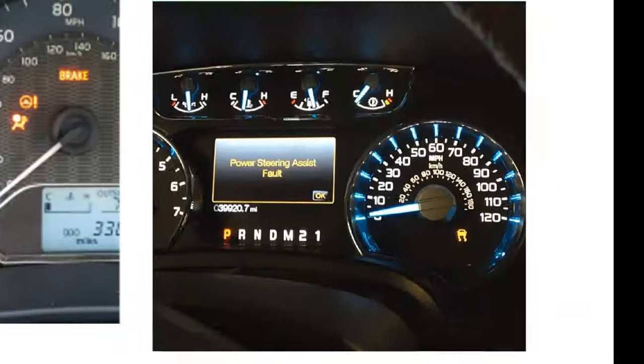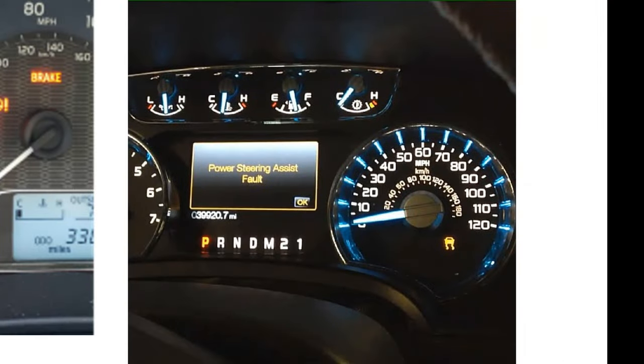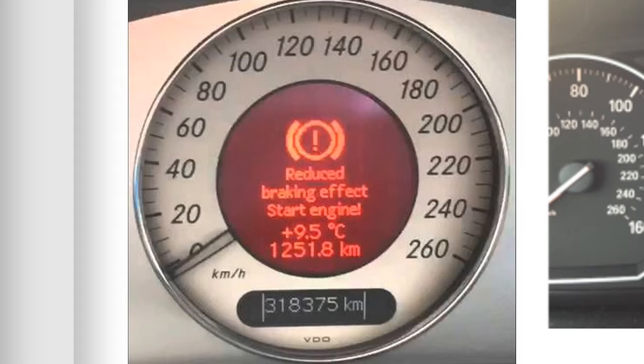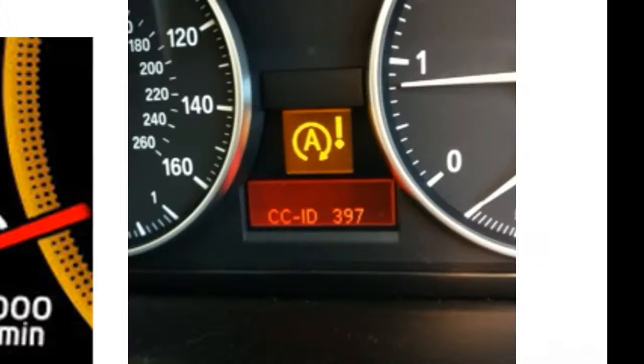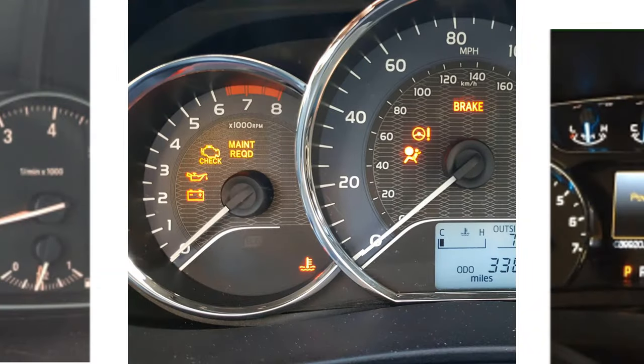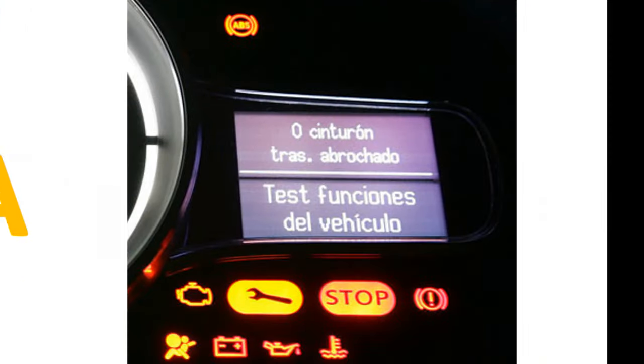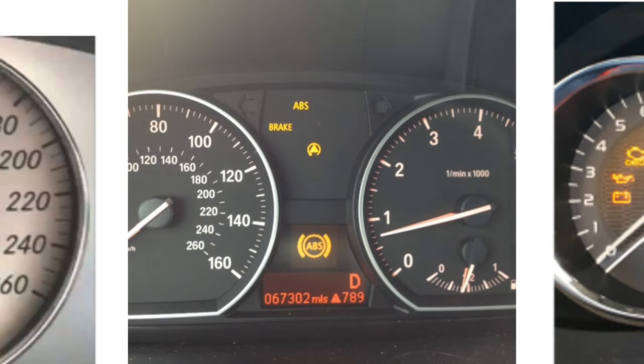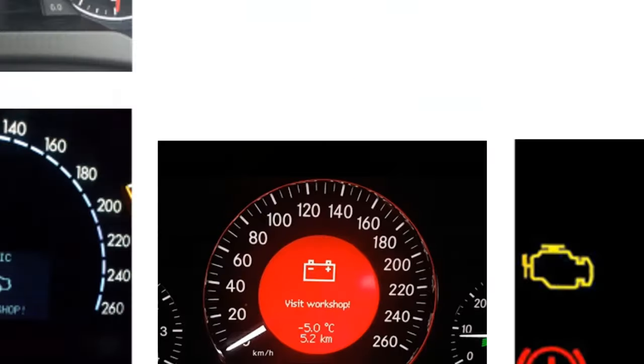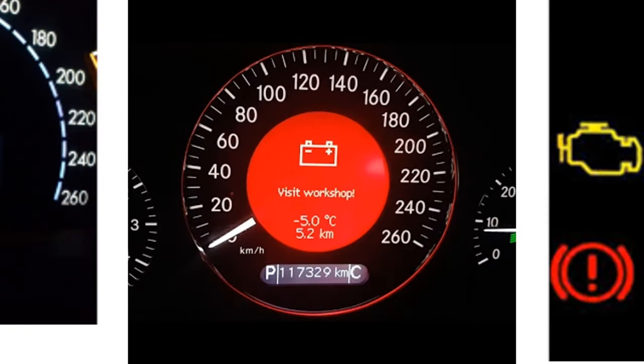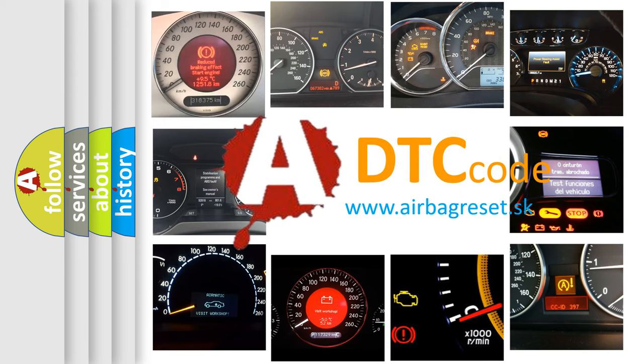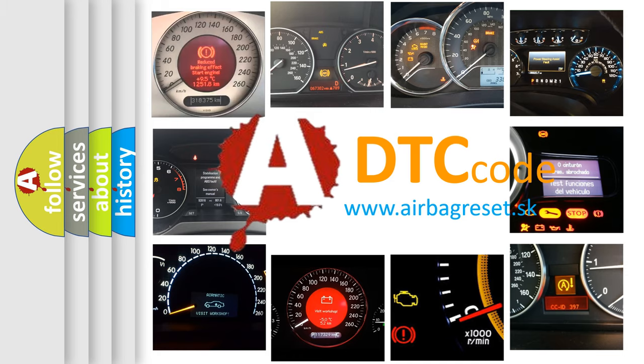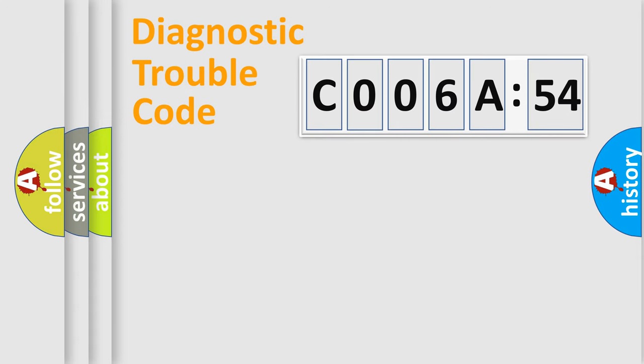Welcome to this video. Are you interested in why your vehicle diagnosis displays C006A54? How is the error code interpreted by the vehicle? What does C006A54 mean, or how to correct this fault? Today we will find answers to these questions together.